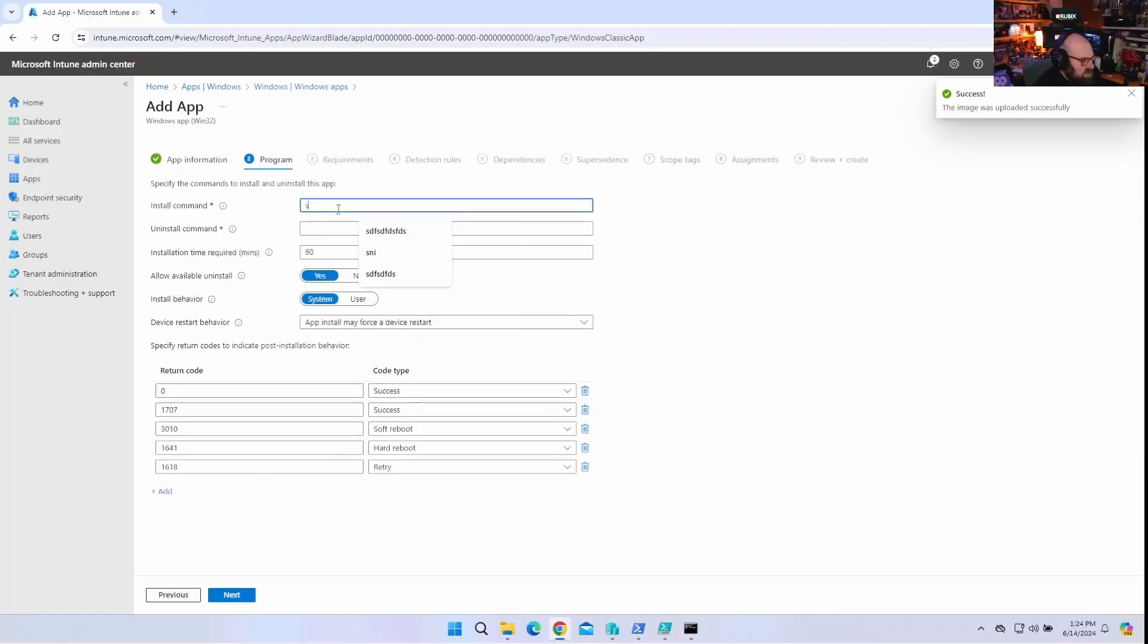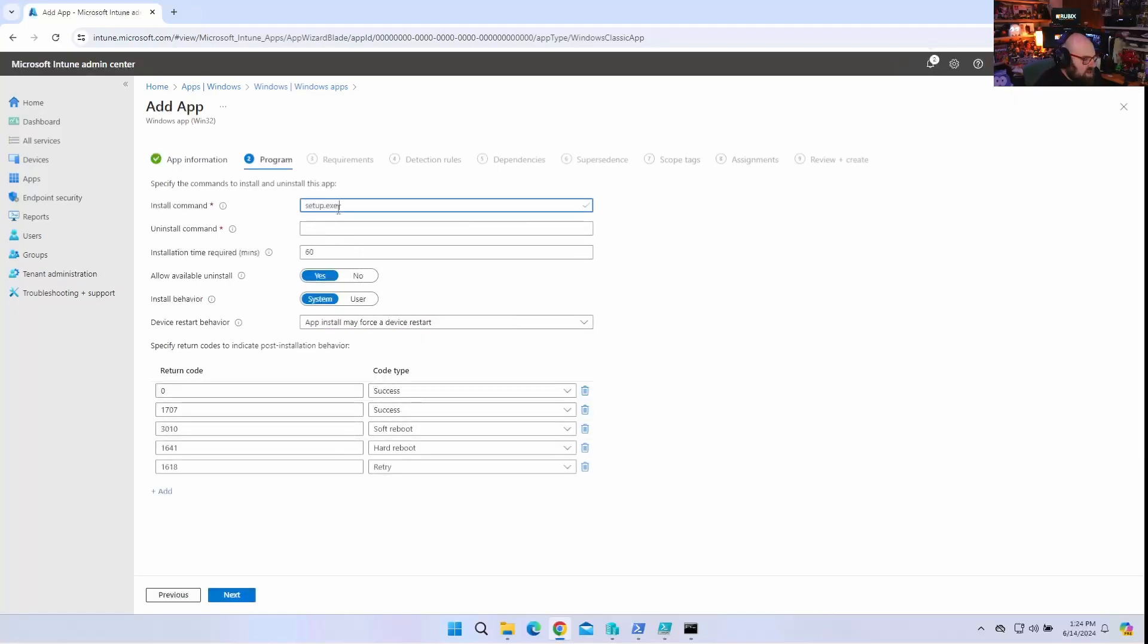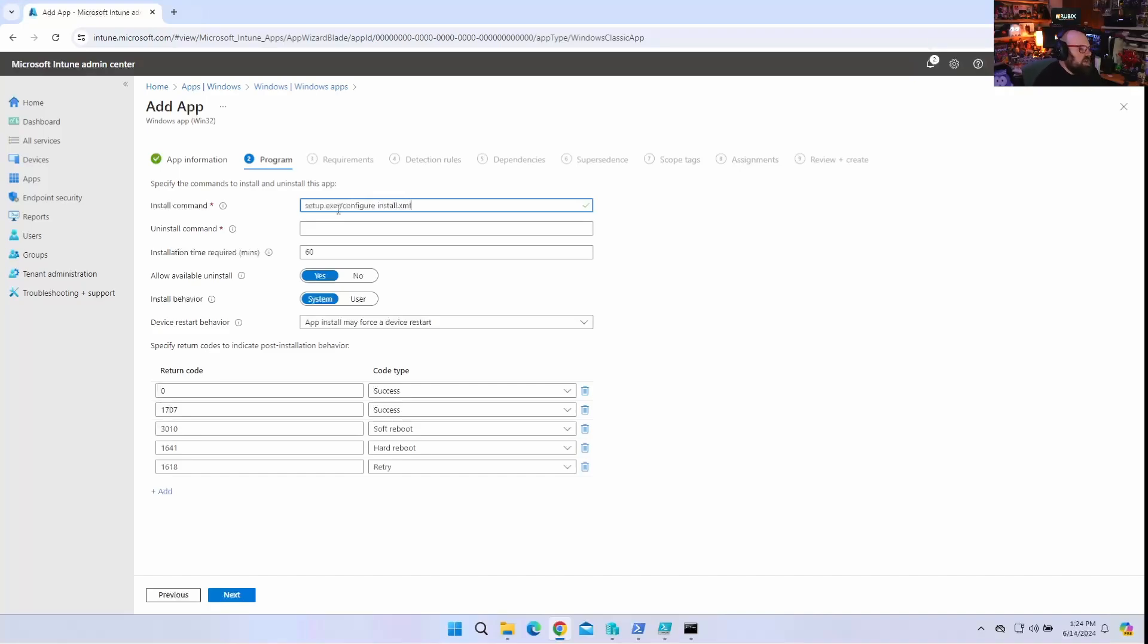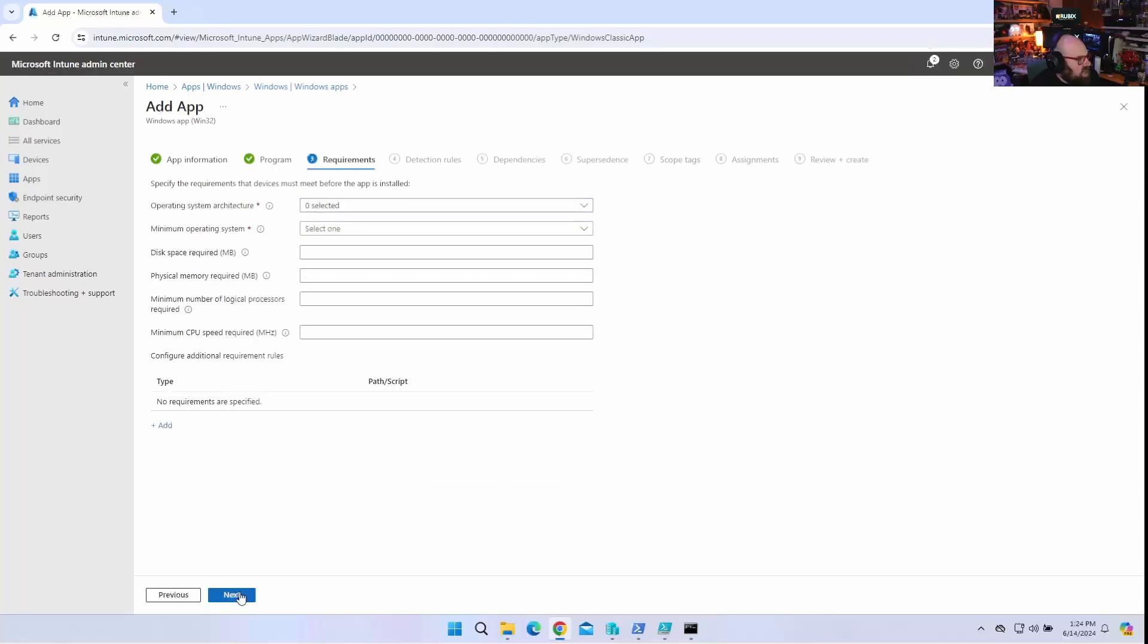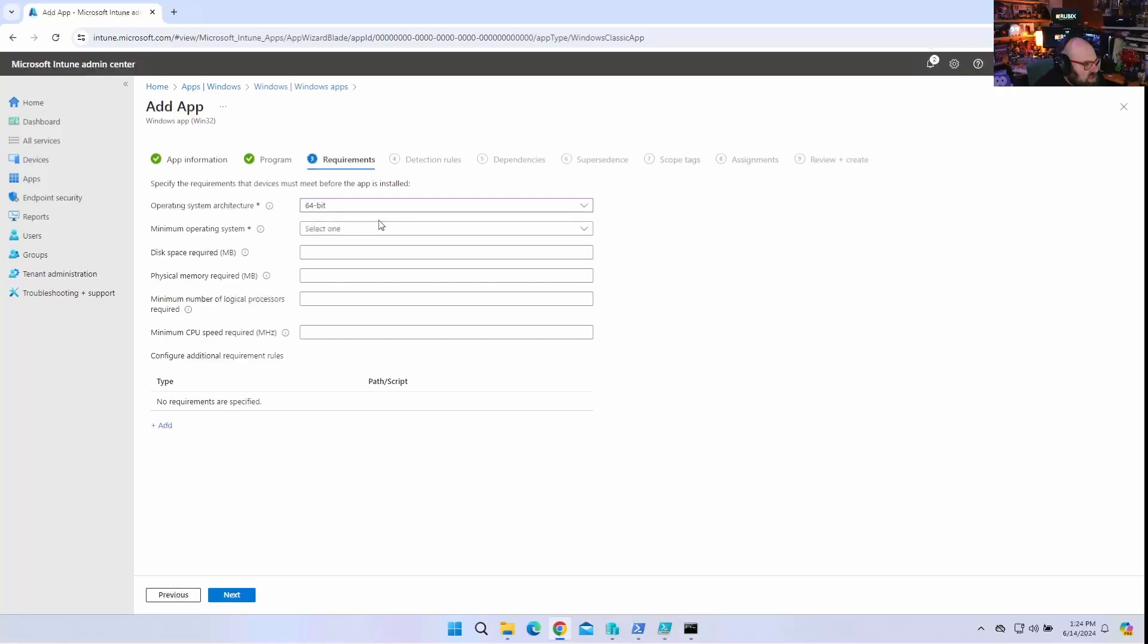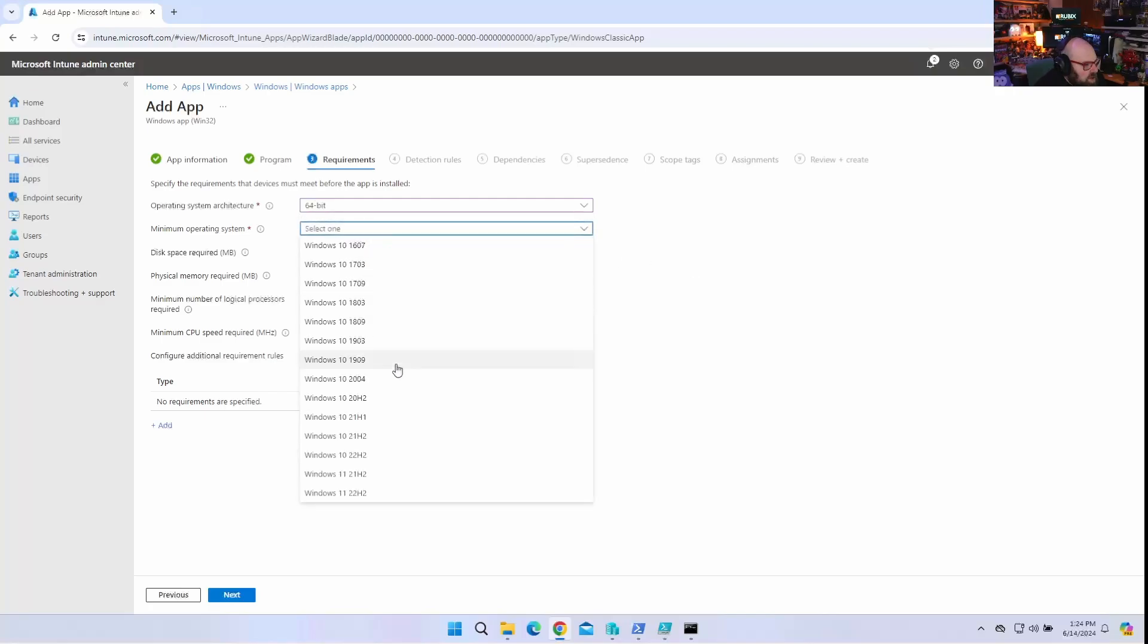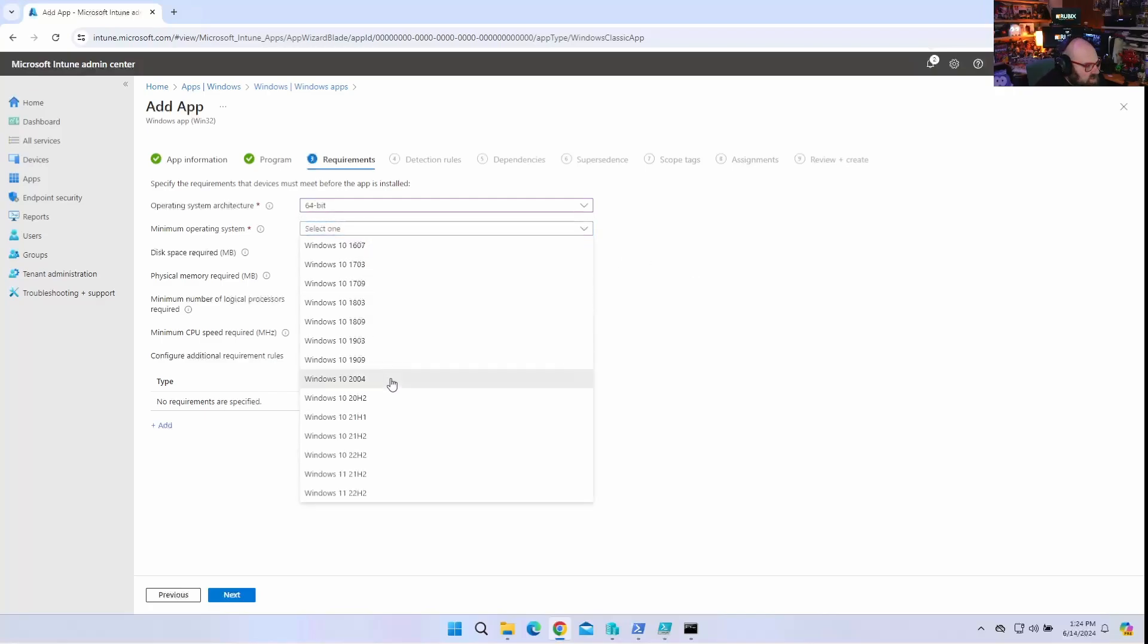So, our install command is going to be the setup.exe file. We need to add the configure switch. And then we're going to tell it to use the install.xml. Now, this is the same thing as uninstalling. You still trigger everything from the setup.exe, only we're going to do configure uninstall.xml. So, it's very simple. We're going to do it as system. We can do unavailable. That's fine. Whatever. Architecture, 64-bit. That's fine. Minimum OS. We'll do 2004.